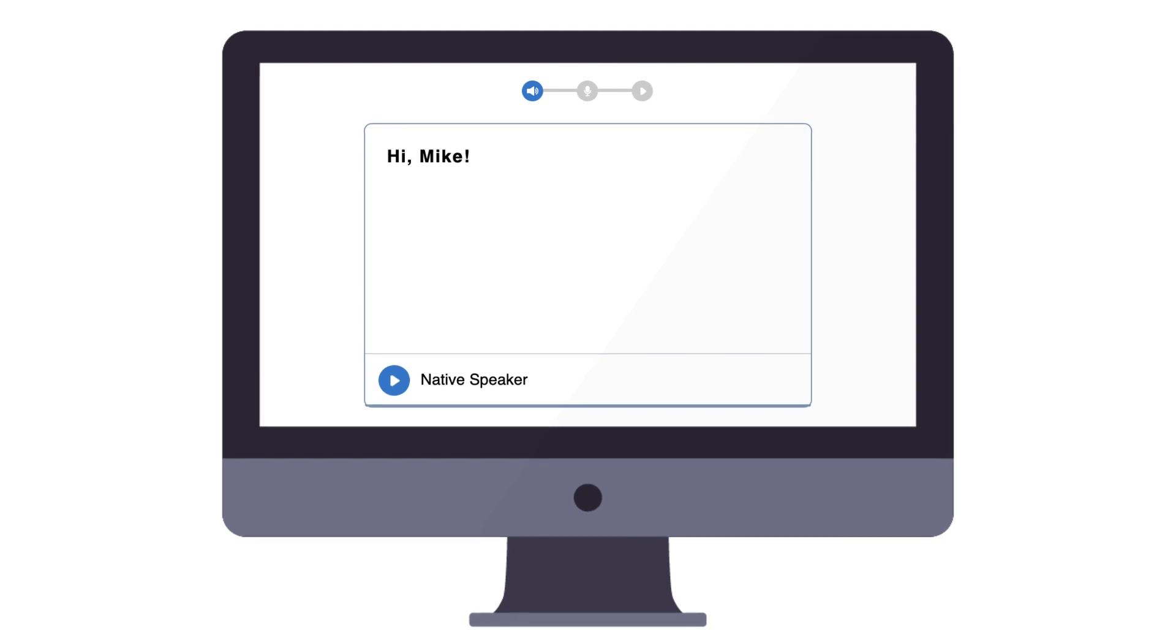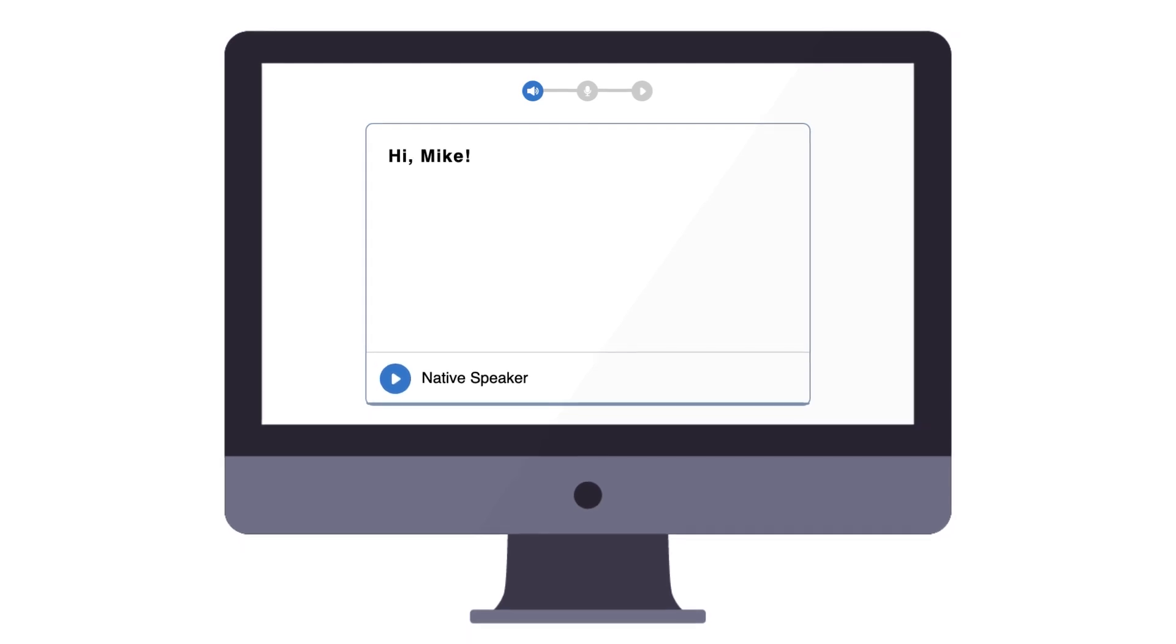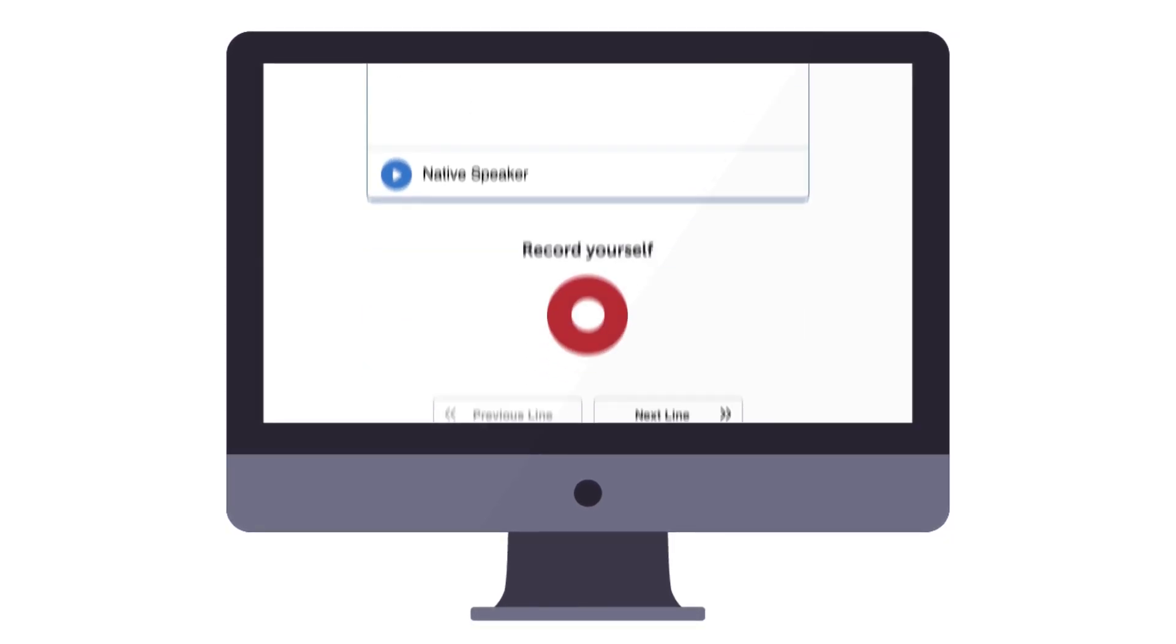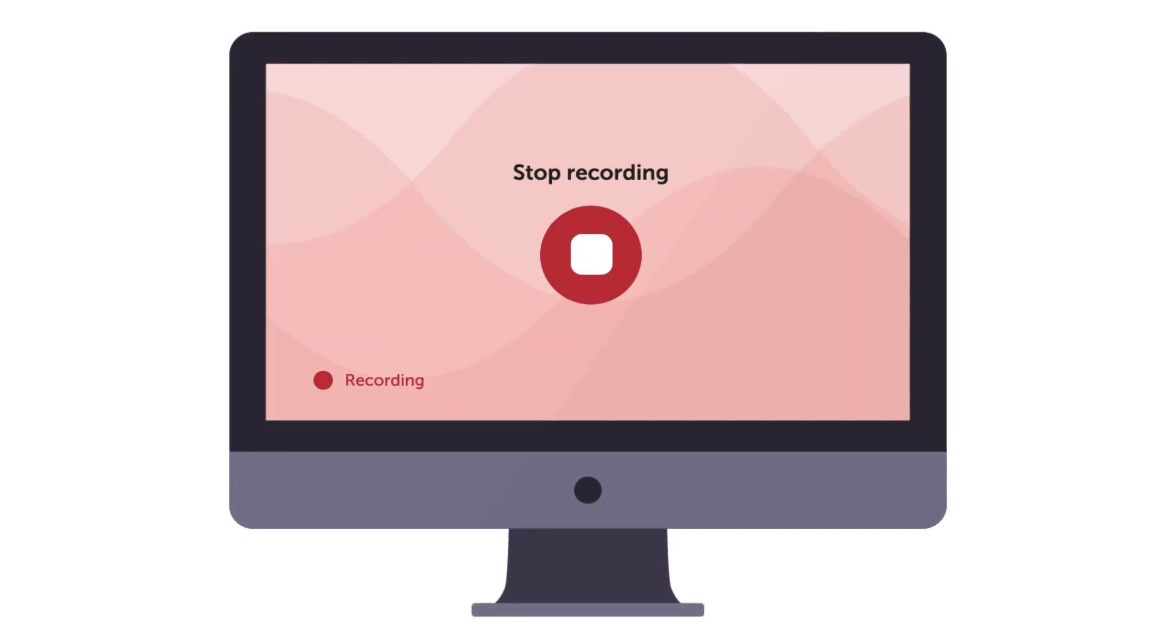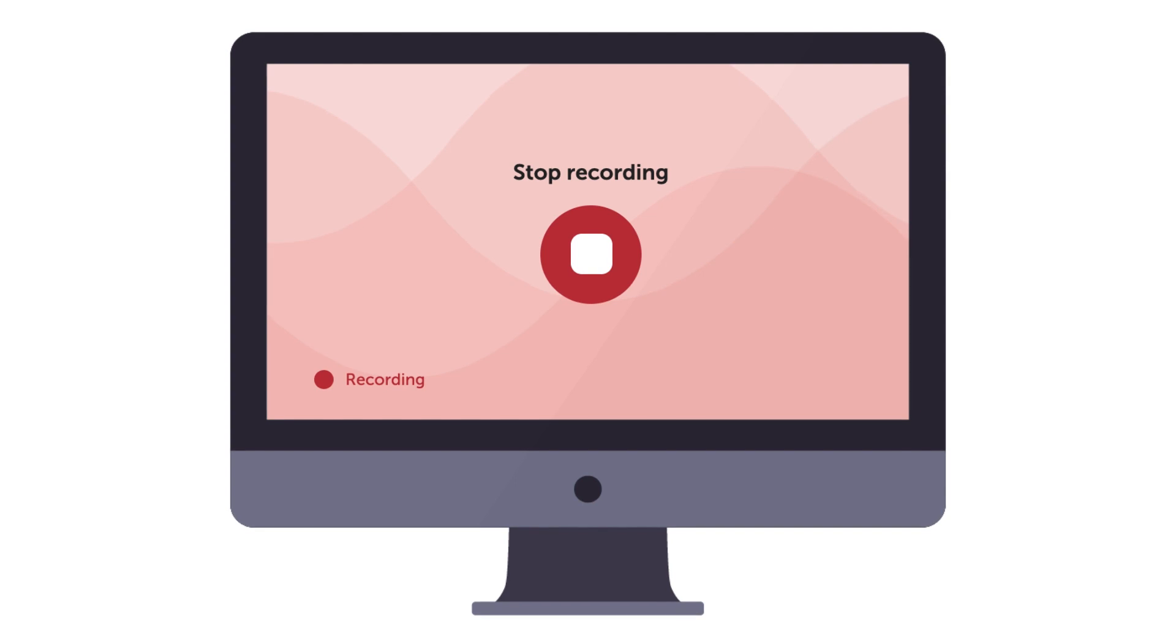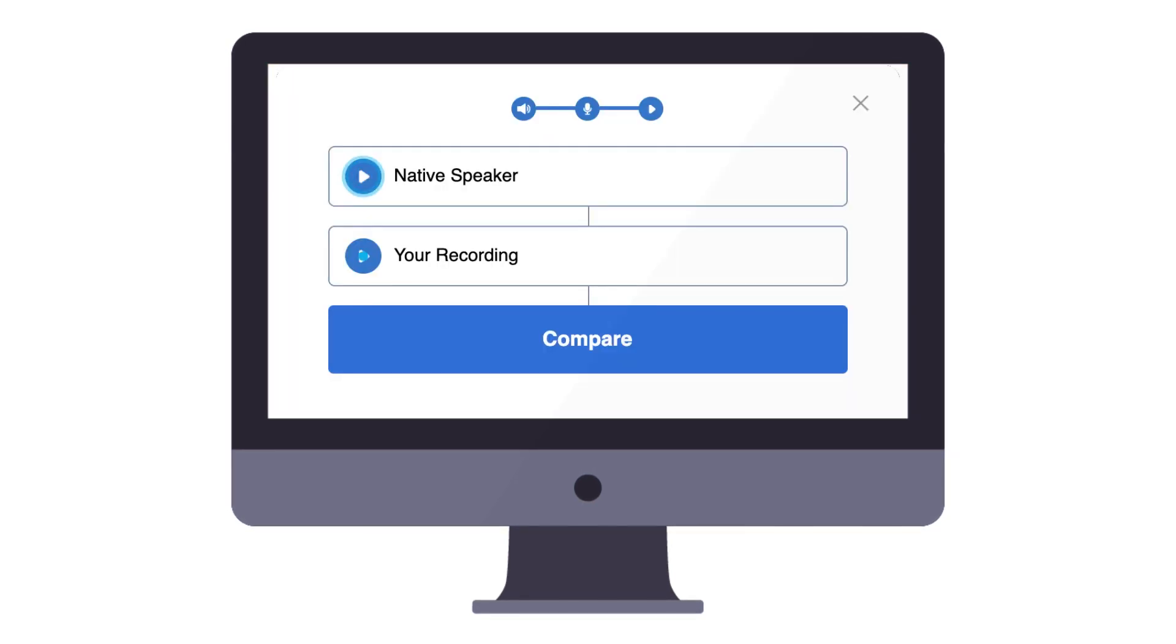First, listen to the native speaker's pronunciation. Then, click on the round record icon to record yourself. And finally, play the two tracks to compare.